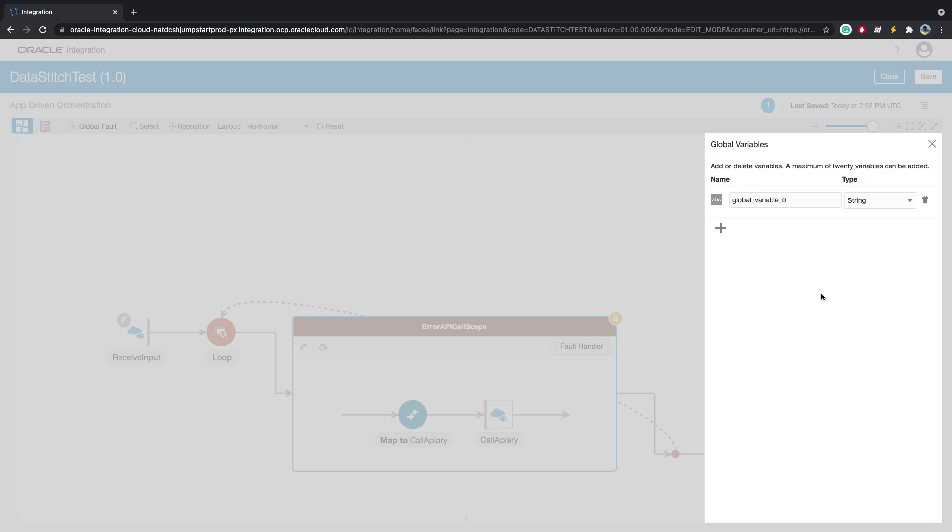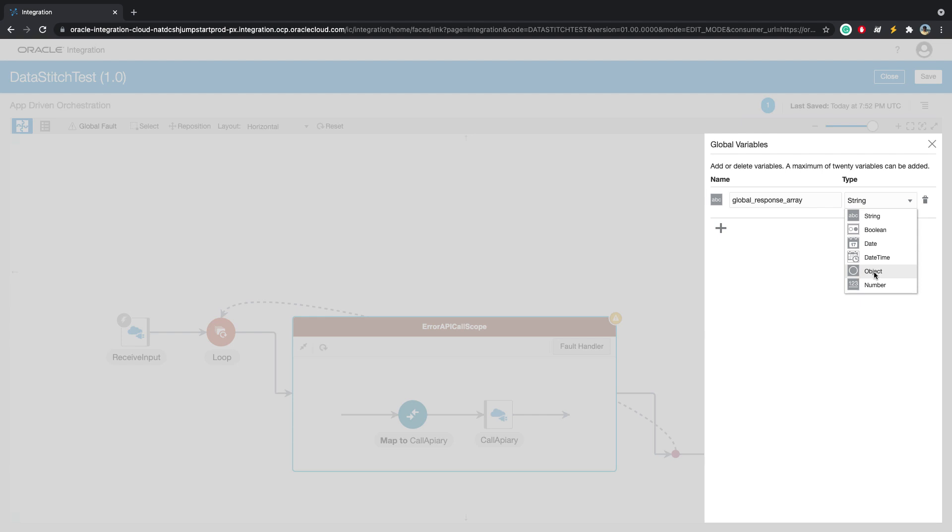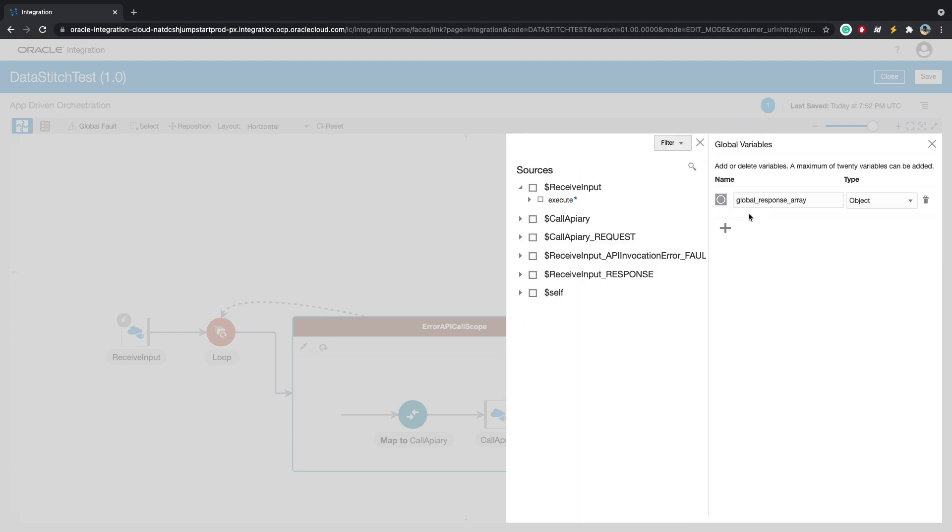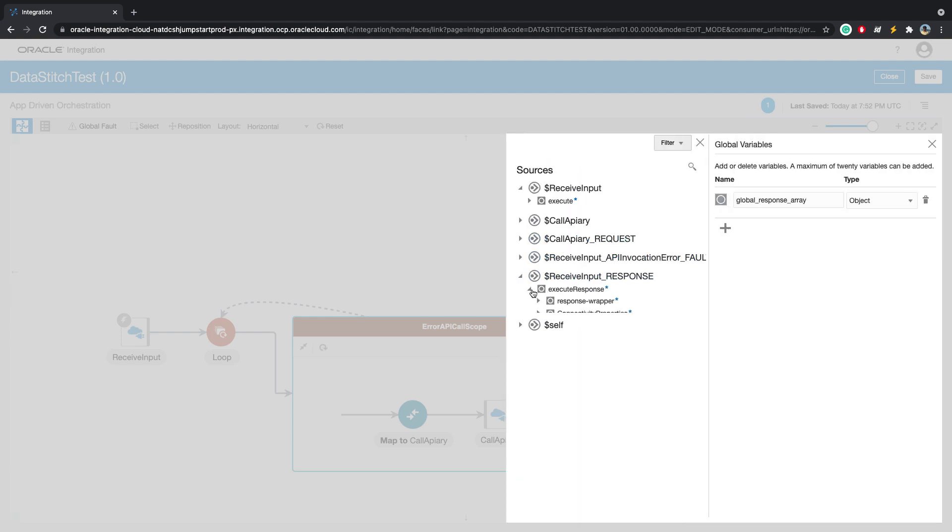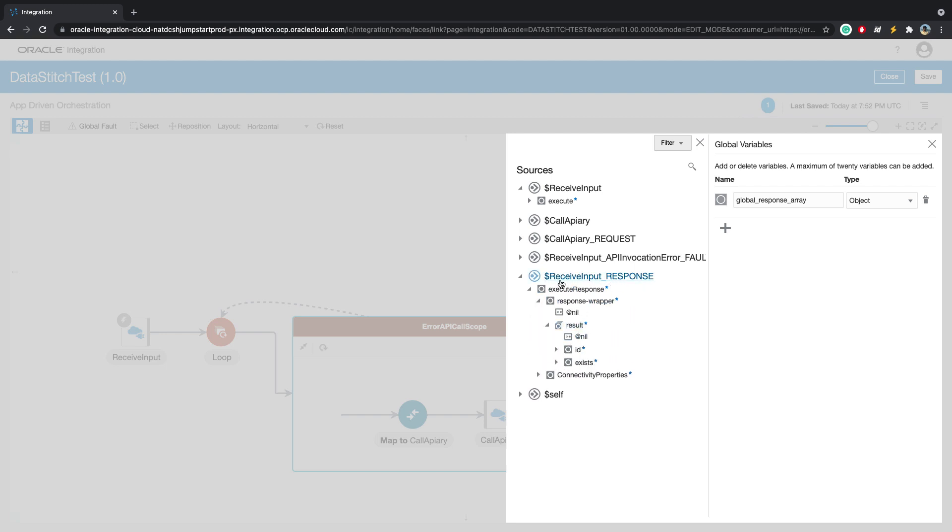We'll create two global variables. The first one will be global response array, which will store the response, which would be of the type response. This receive input response is what we want to send back to the caller of this integration. For this, we will select the response wrapper.